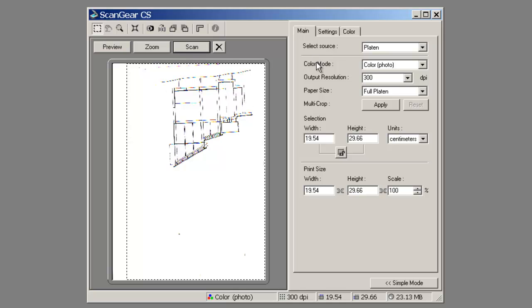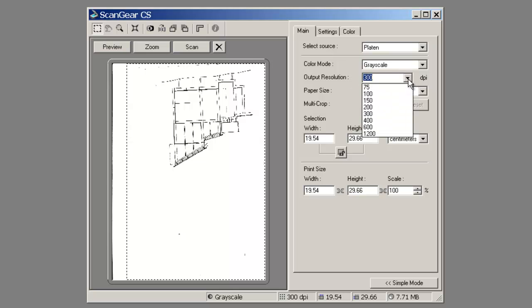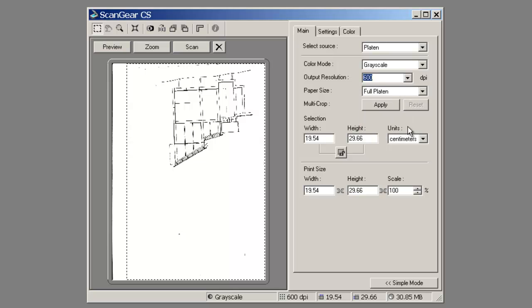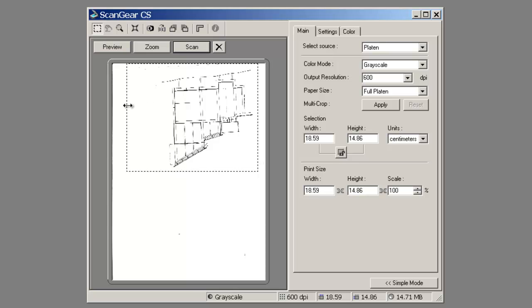It is a black and white drawing, so I am going to drop the mode down to greyscale. I will give it a fairly high resolution and go for 600 DPI. I probably will not use the scan at that resolution when I start manipulating it in Photoshop, but as a rule of thumb I generally like to capture at a fairly high resolution.